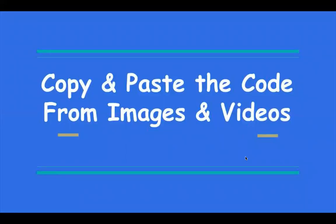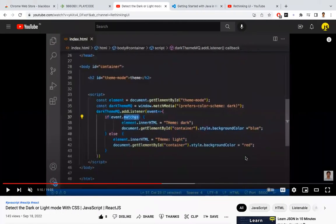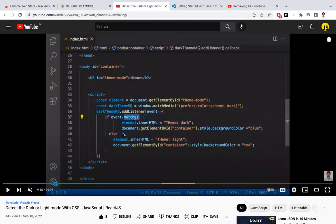Hi all, in this video let's learn about how to copy paste the code from images and videos. For example, if you're watching any YouTube video and you like this piece of code and you want to play around with it, what usually we do is we're going to type everything.